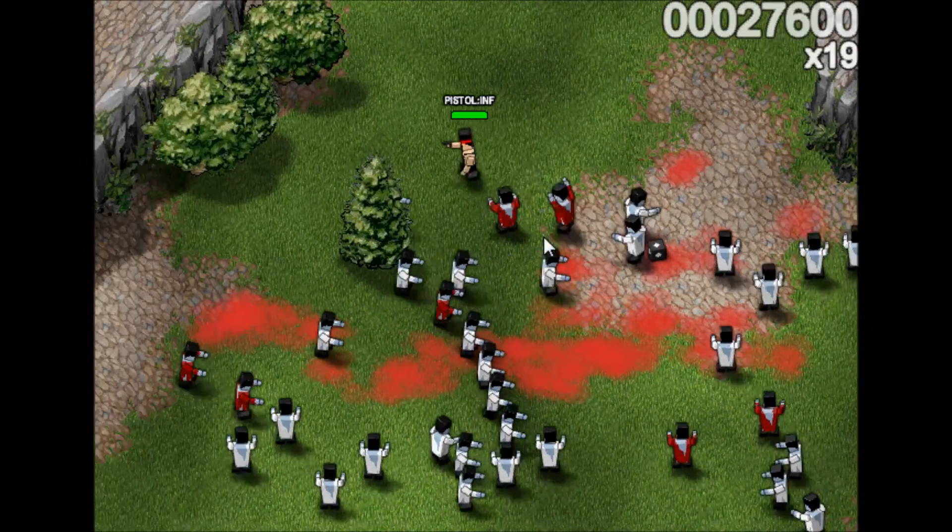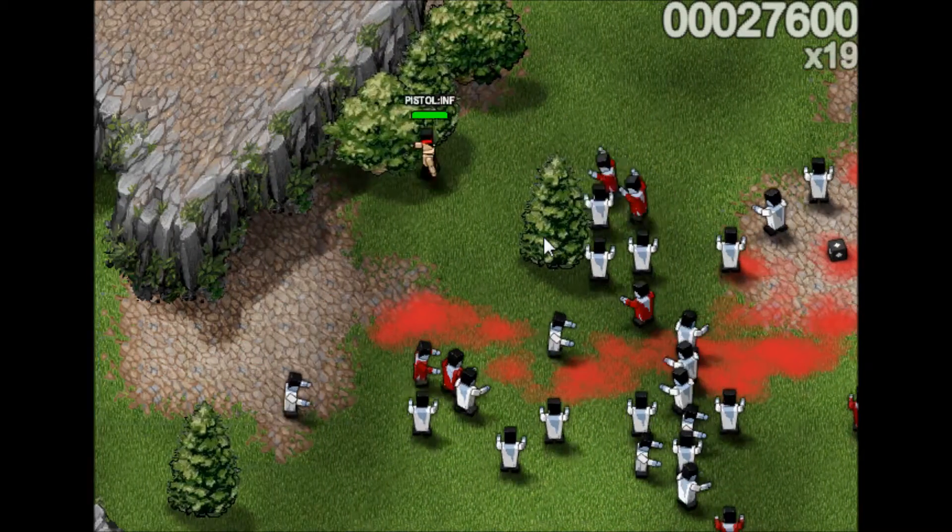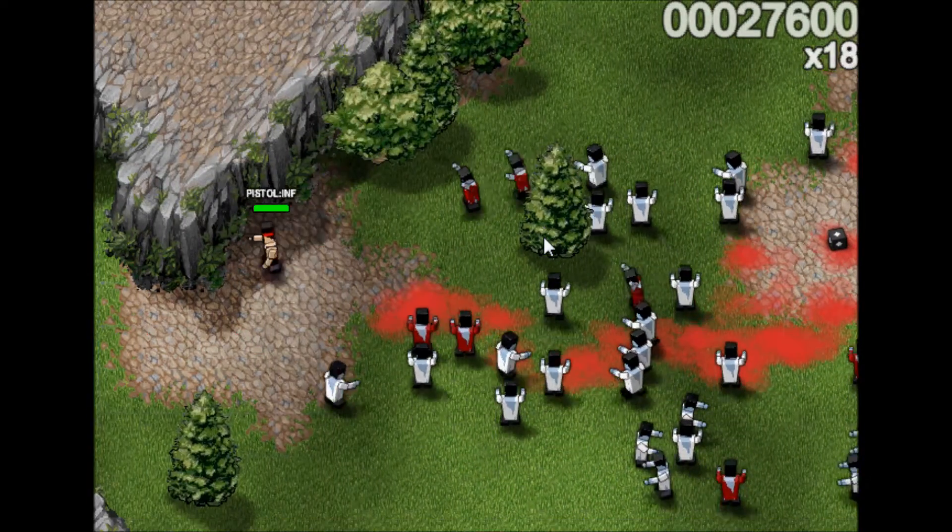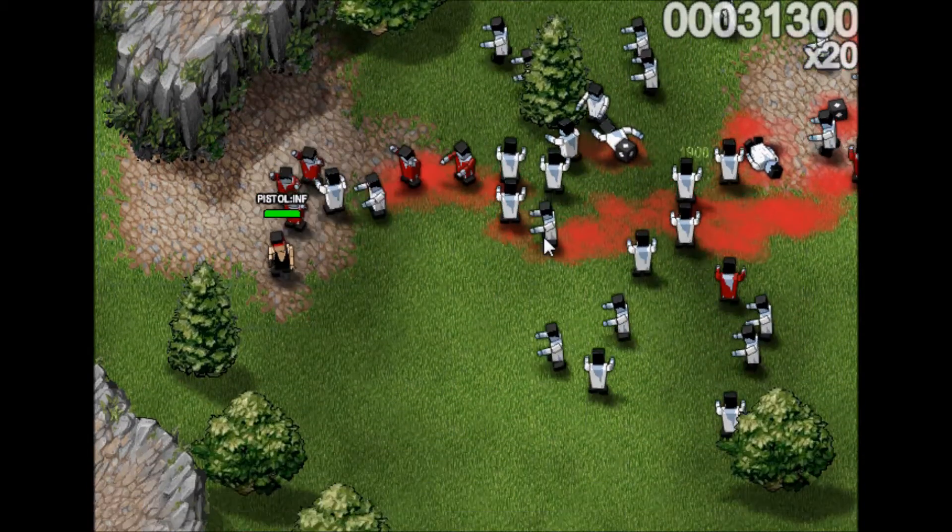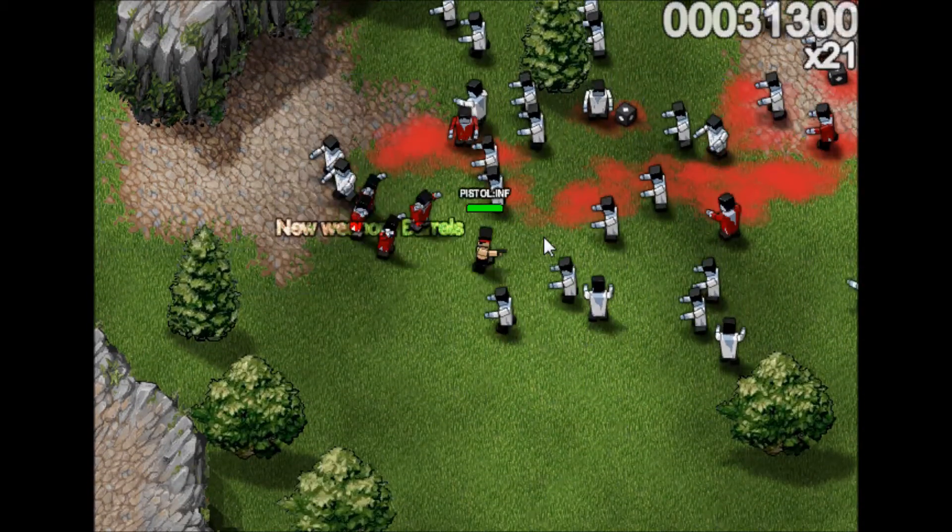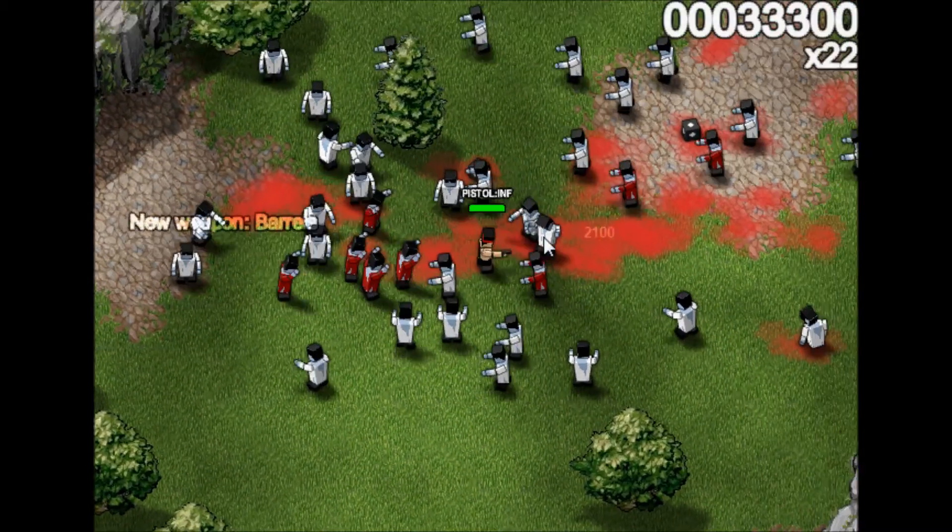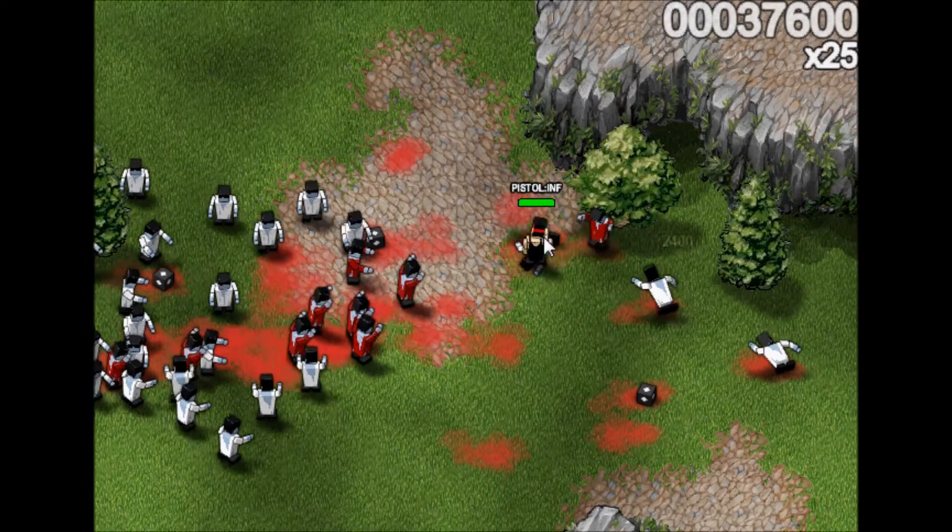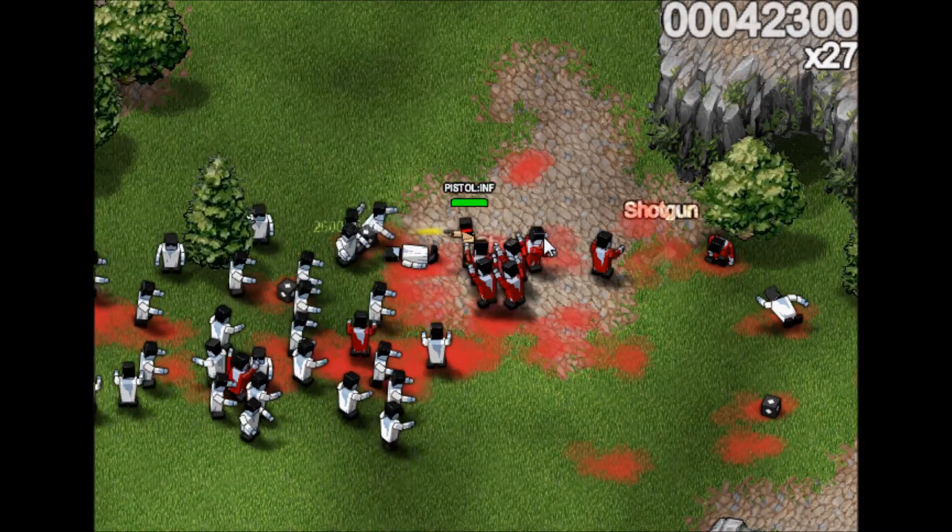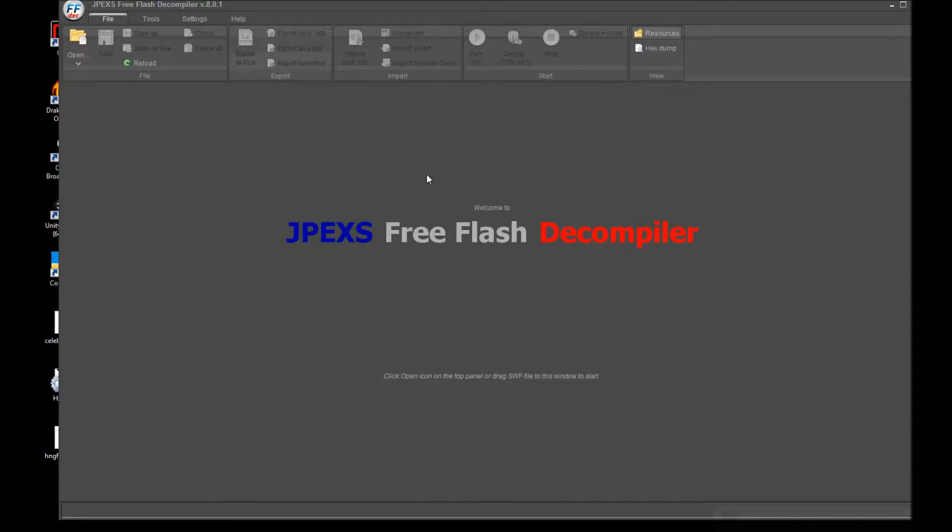Hello YouTube and welcome to the next tutorial in my Flash hacking series. Today we will be learning a little bit about changing variables, one of the most simple things you can do when hacking Flash games.